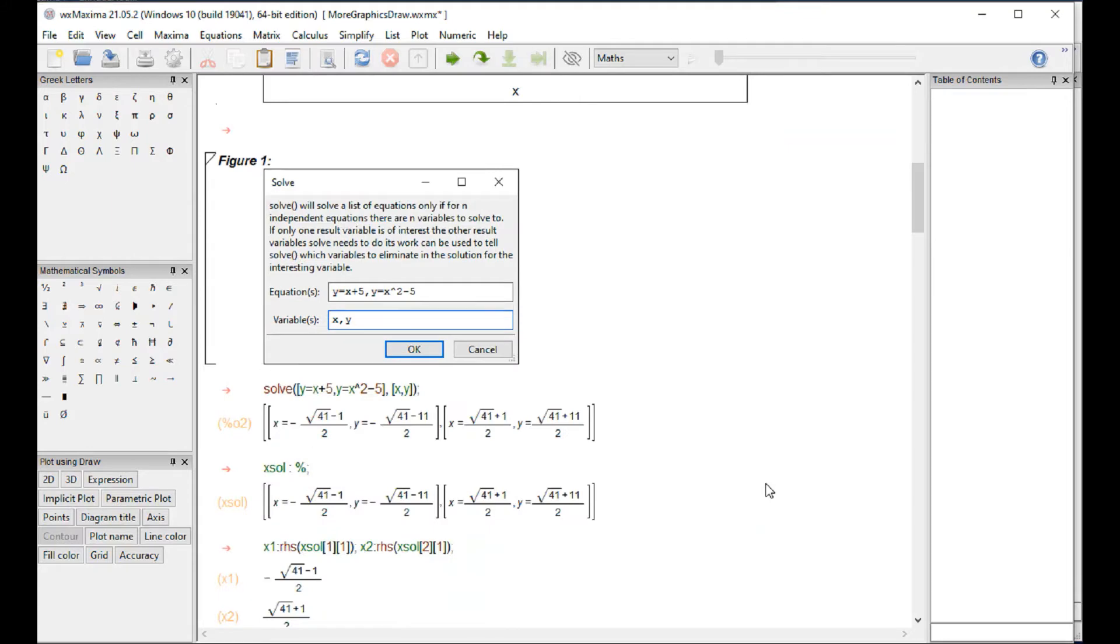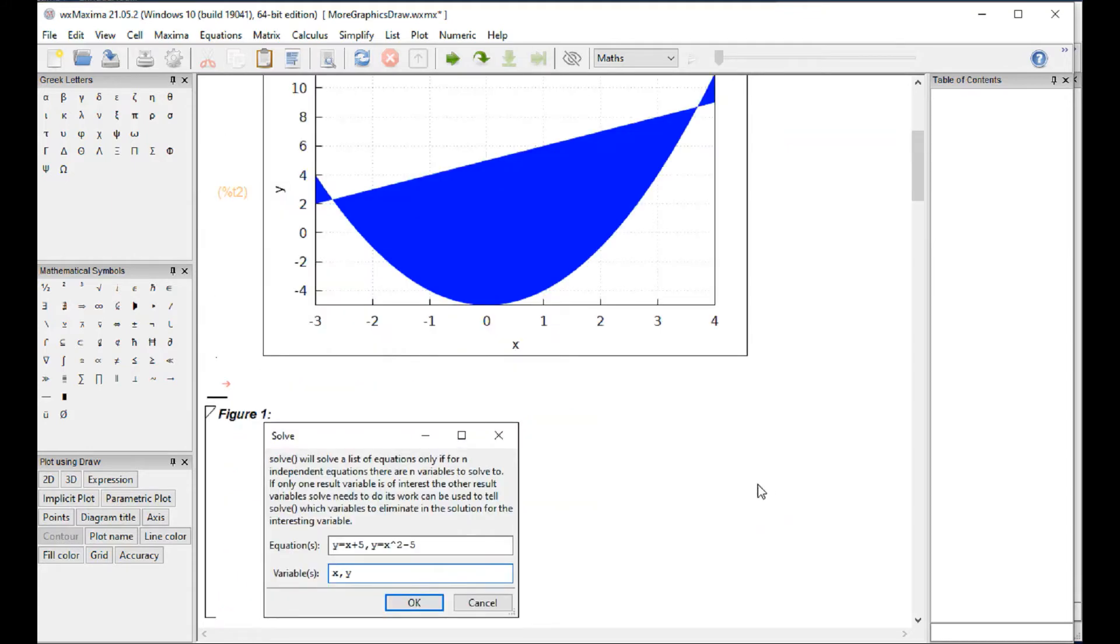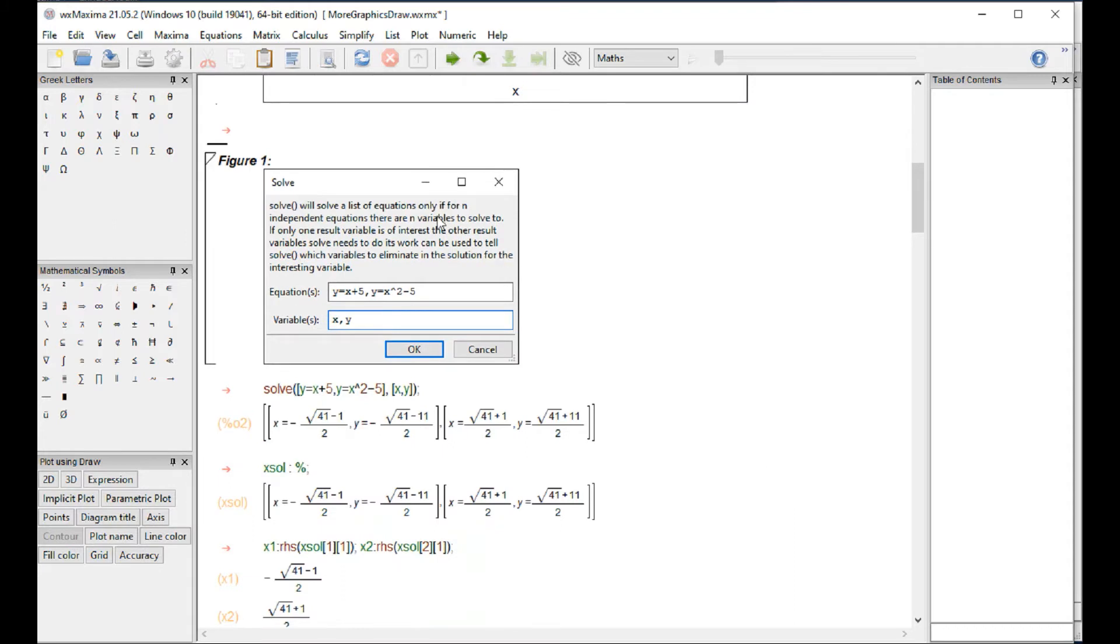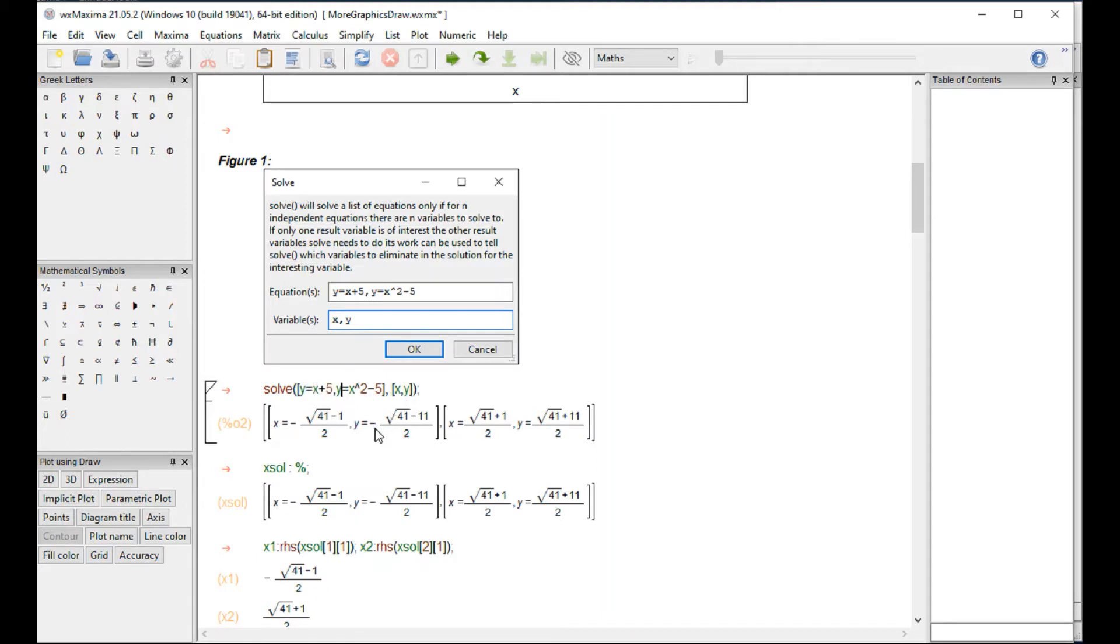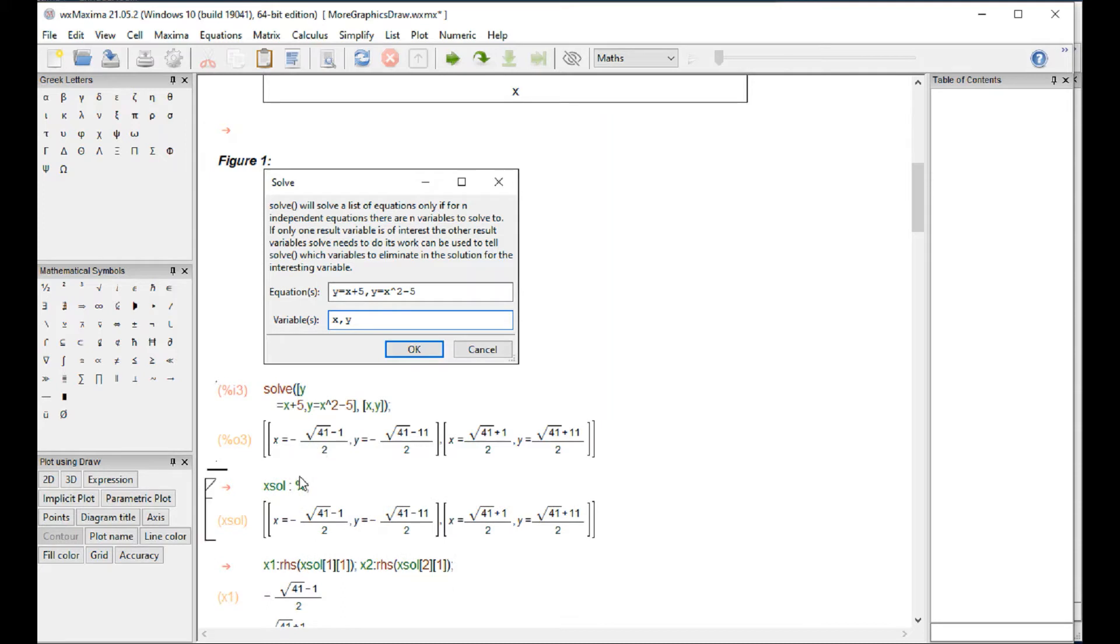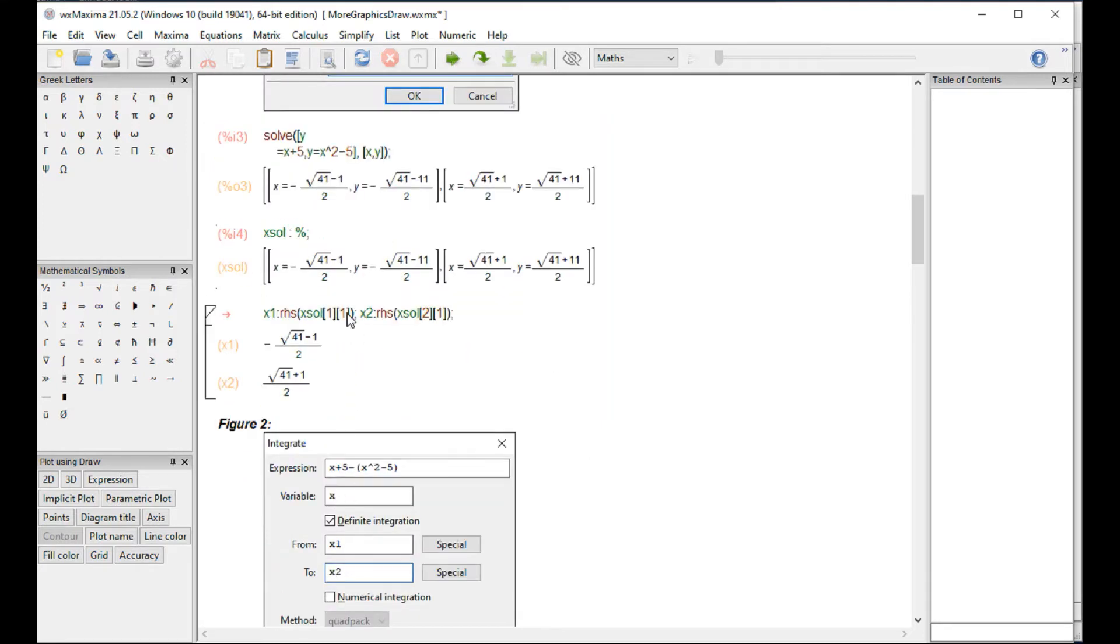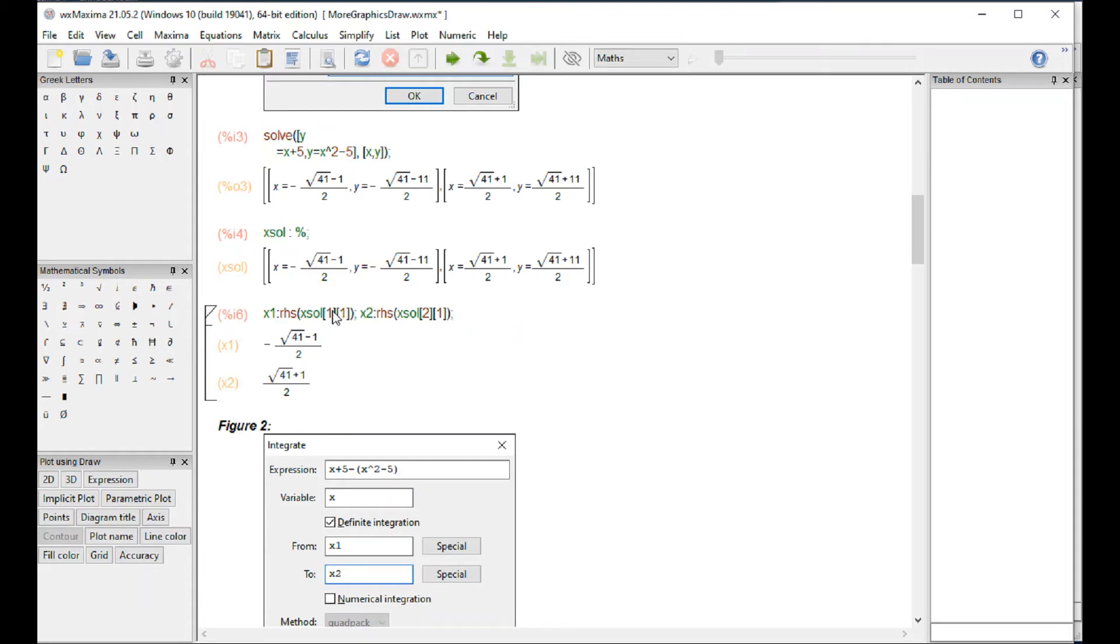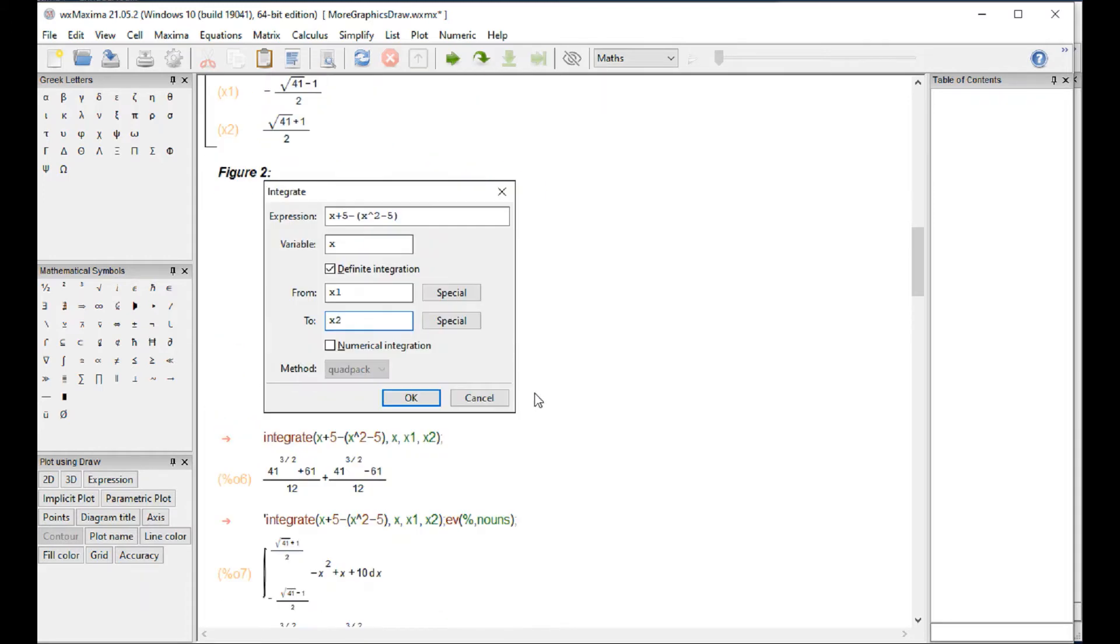Suppose that we're doing a calculus problem and that would be trying to find the area in between these two. So you say okay, solve the two equations y equals 5 plus x, y equals x squared minus 5 for x. It gives them these two results. Shift enter, I solve, I extract x1 and x2 as those values.